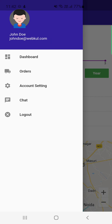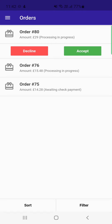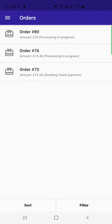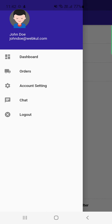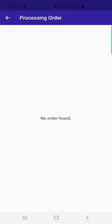Swiping from left to right reveals the delivery boy's menu: Dashboard, Orders, Account Settings, Chat, and Logout. Going to Orders, the delivery boy can see order number 80 and choose to accept or decline it. After tapping Accept, the order is accepted successfully and moves to processing.